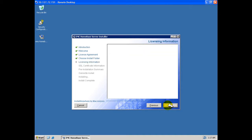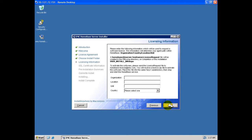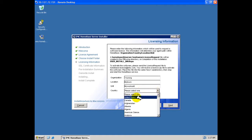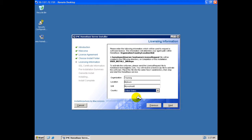Information regarding the licensing of this server is now requested. The organization, generally this is the company name owning the Homebase server. The location, generally this is the geographic town or city in which the server is located. The unit, this may be the work or business unit responsible for the server administration. And finally the country, a list of available countries is presented in a drop-down list.